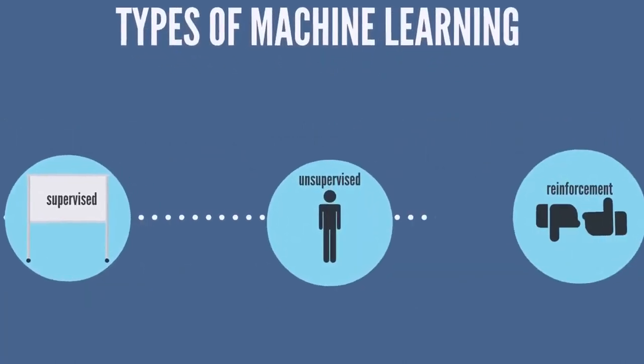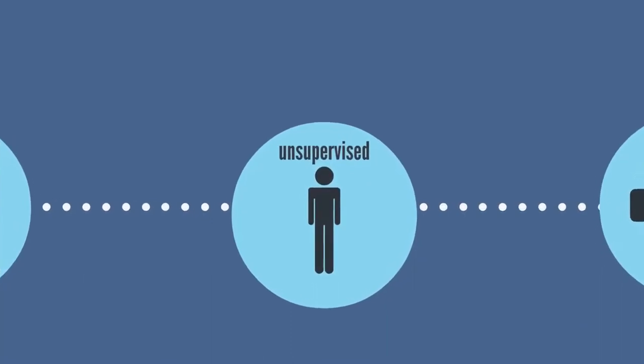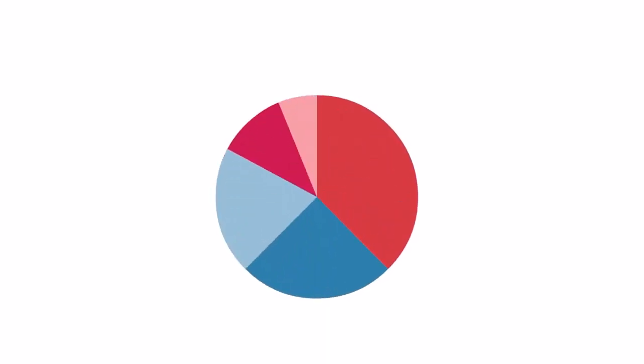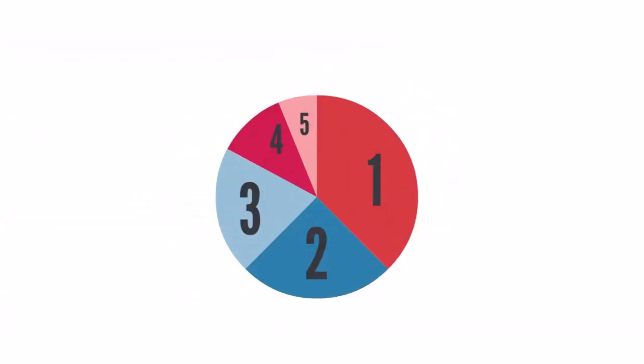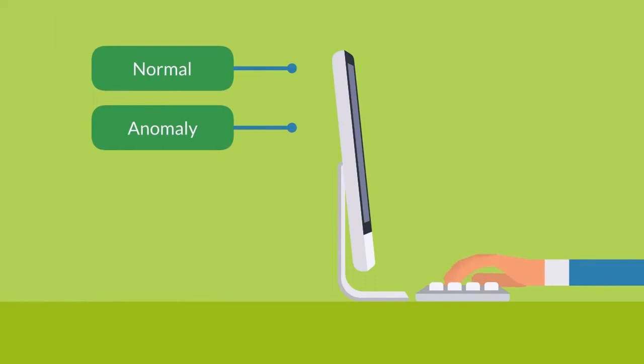In contrast to supervised learning, unsupervised learning requires only the raw data. From this, it extracts features and classifies the data with these features. For example, in computer security, logs can be classified as normal or anomaly behavior.